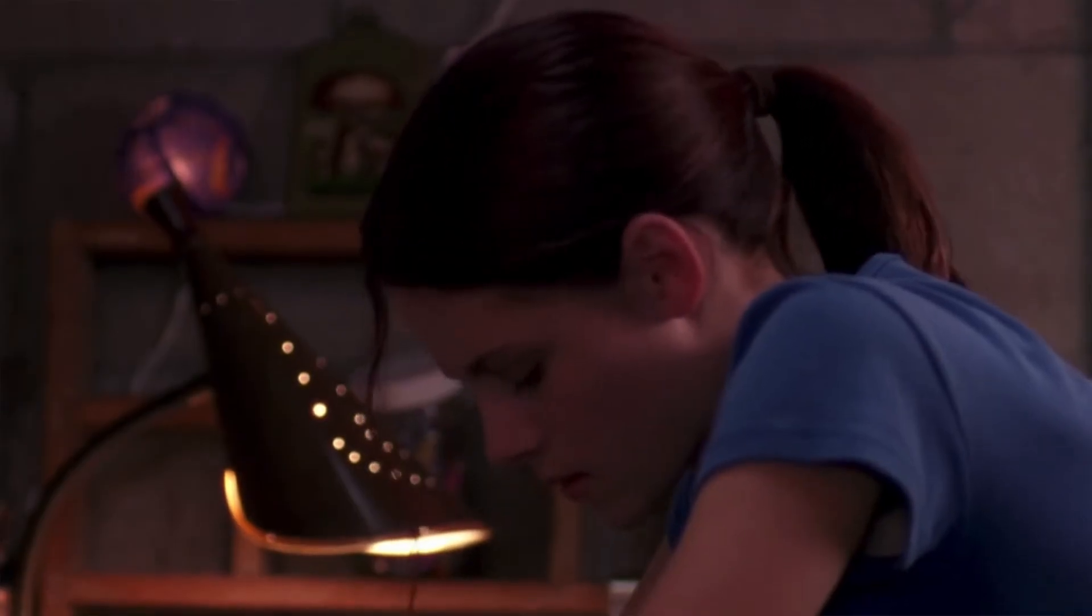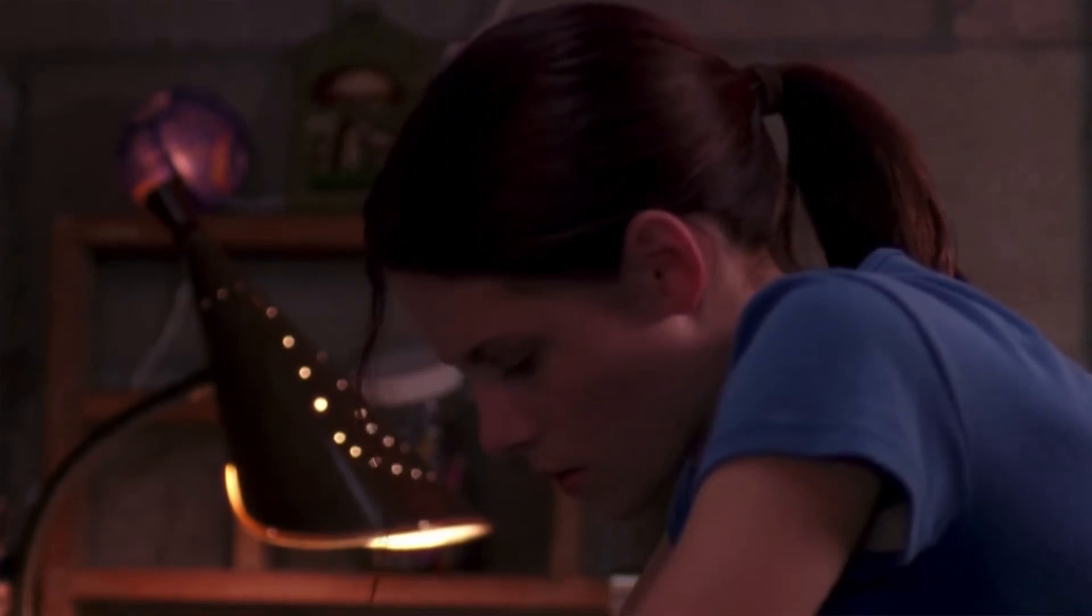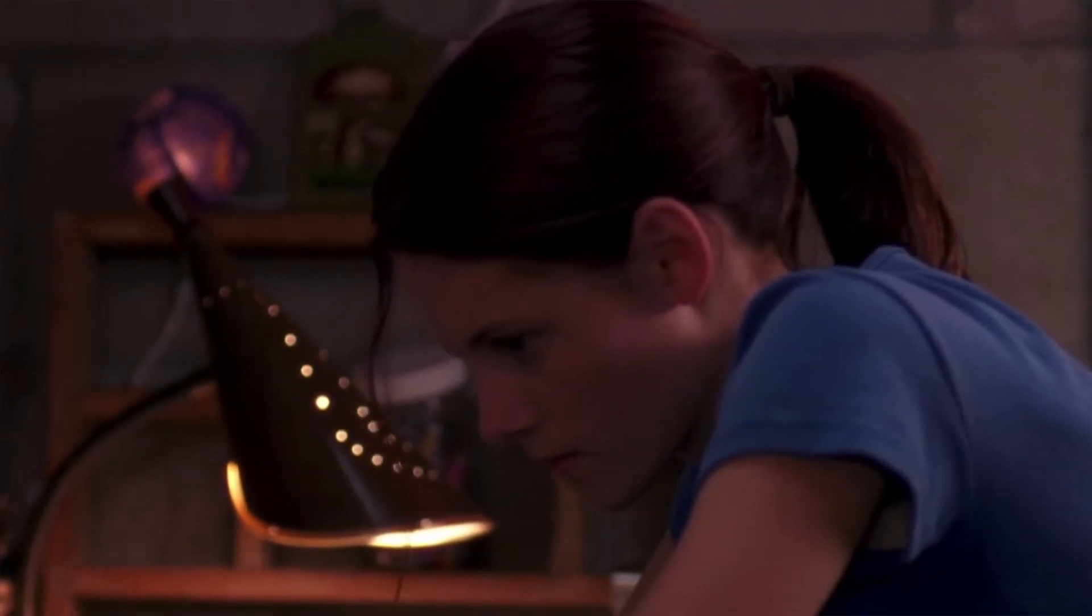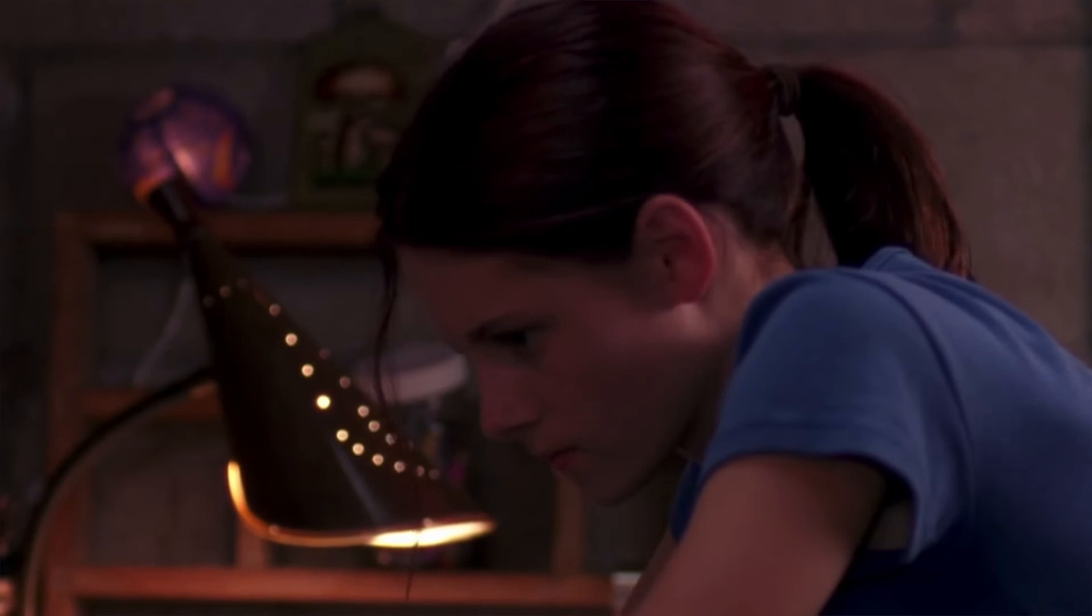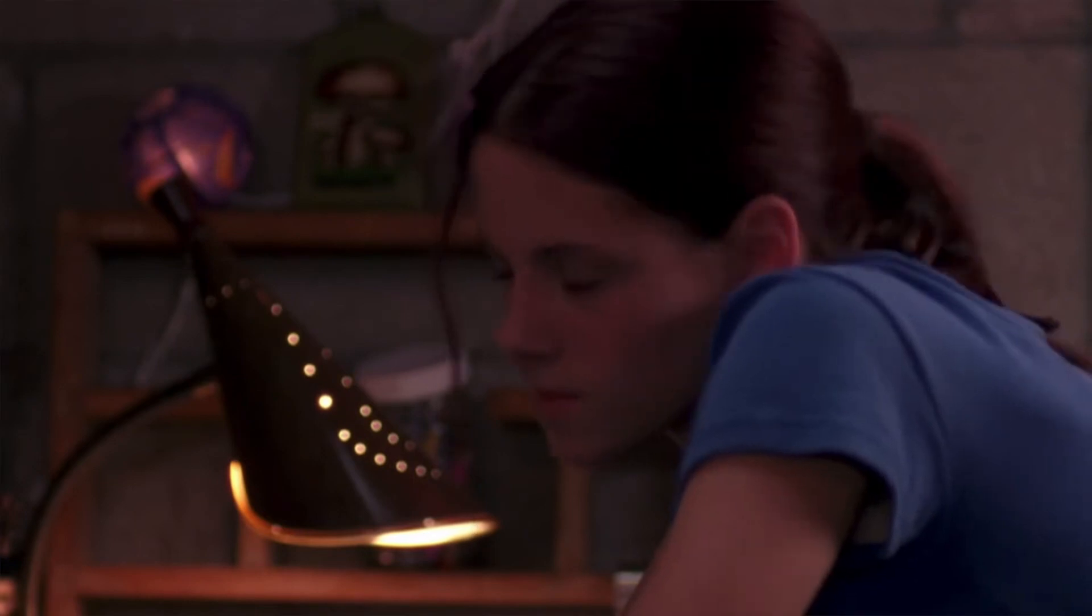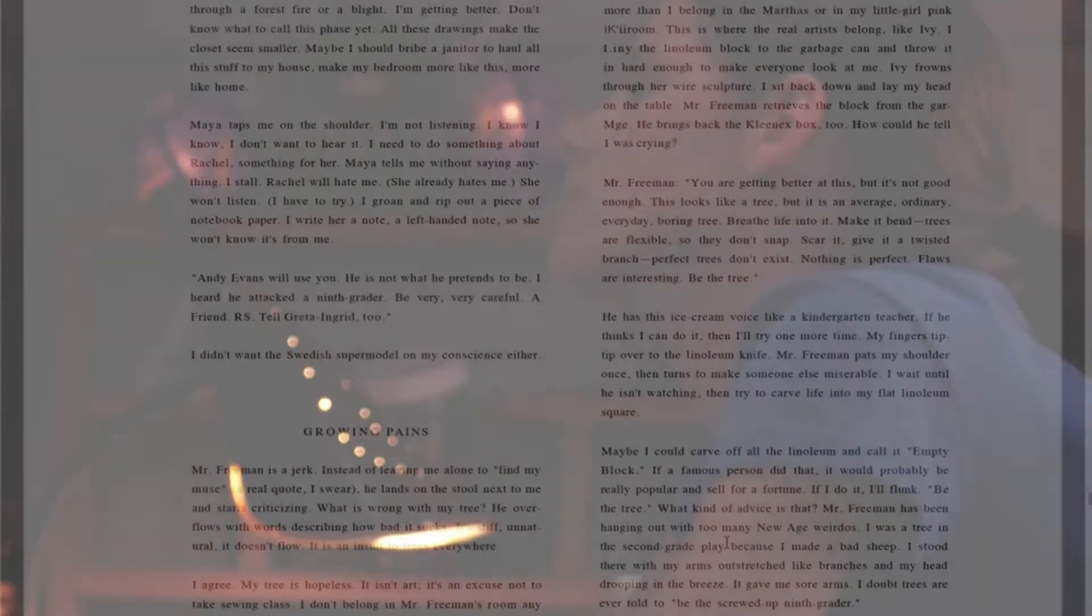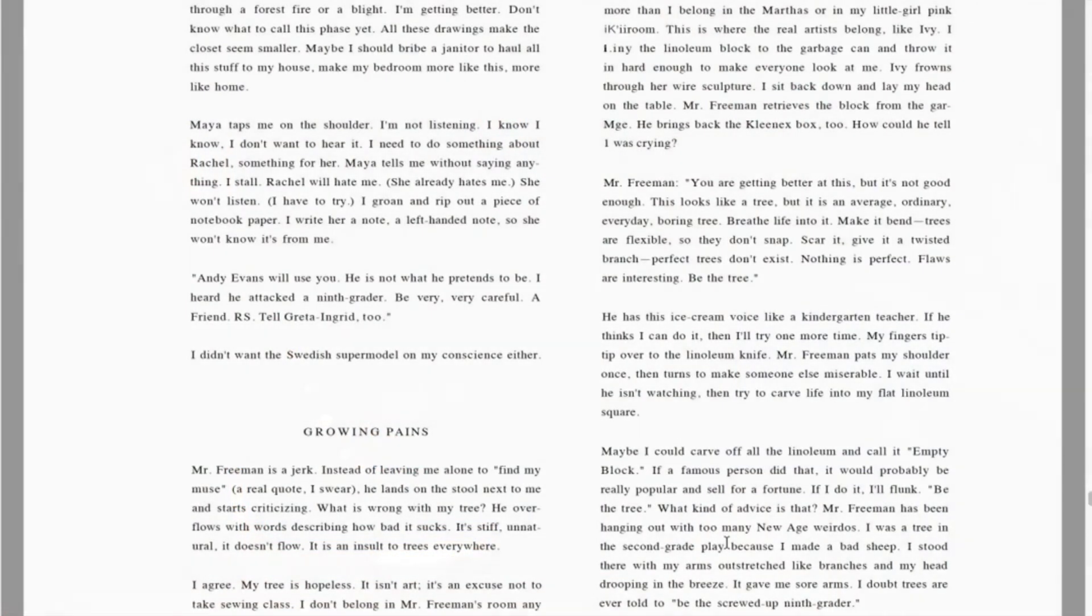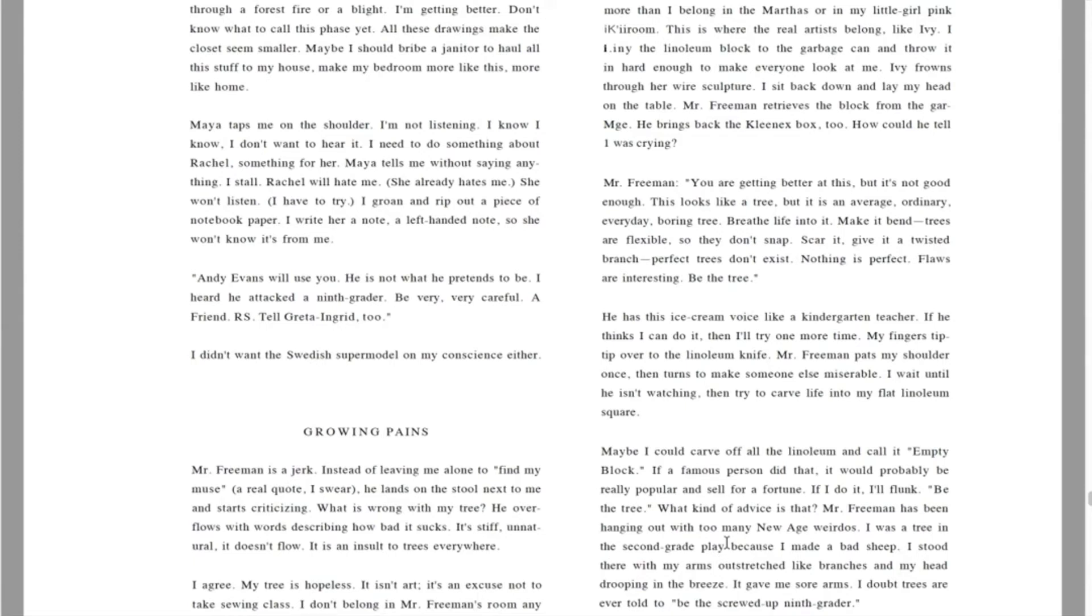I stall. Rachel will hate me. She already hates me. She won't listen. I have to try. I groan and rip out a piece of notebook paper. I write her a note, a left-handed note, so she won't know it's from me. Andy Evans will use you. He is not what he pretends to be. I heard he attacked a ninth grader. Be very, very careful. A friend. PS, tell Greta Ingrid too. I didn't want the Swedish supermodel on my conscience either.